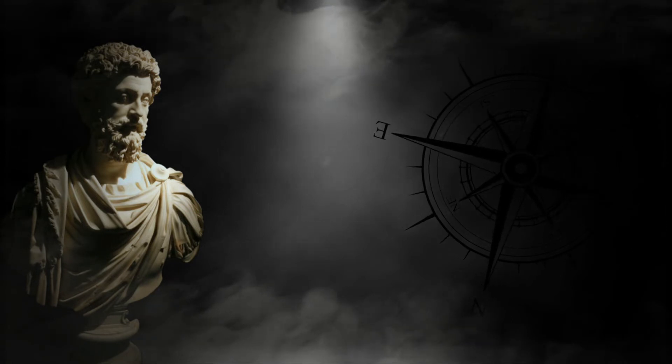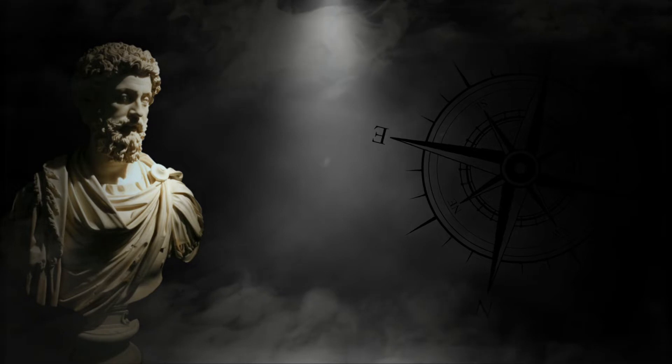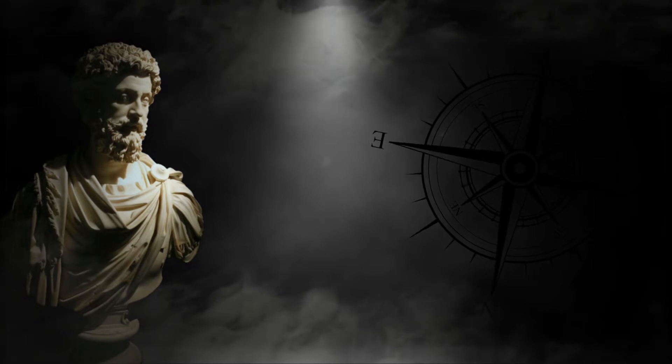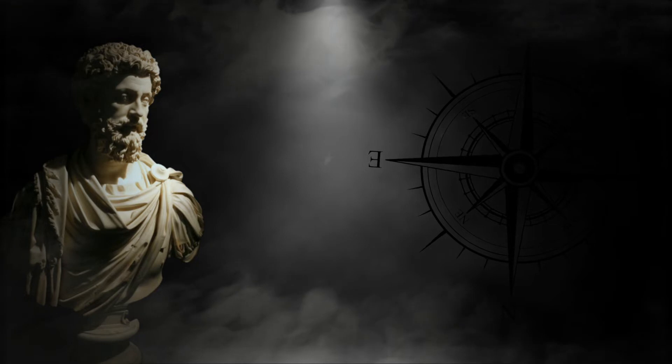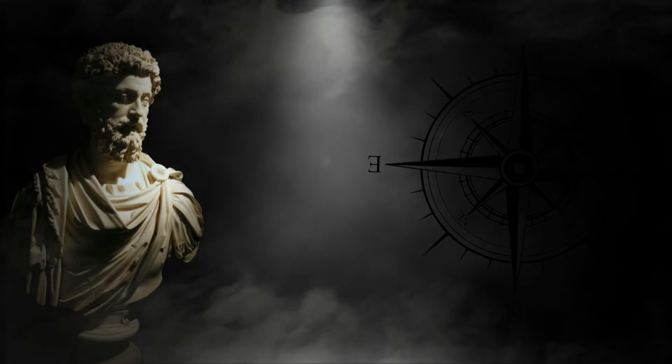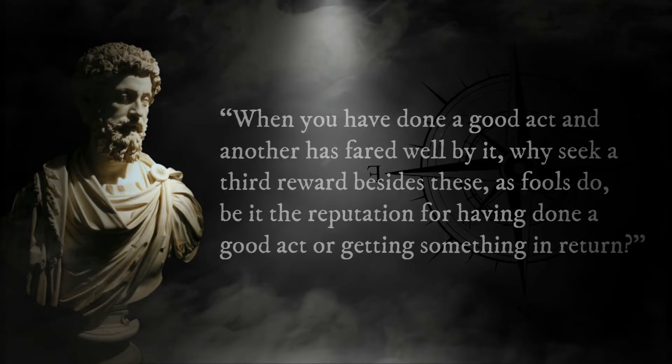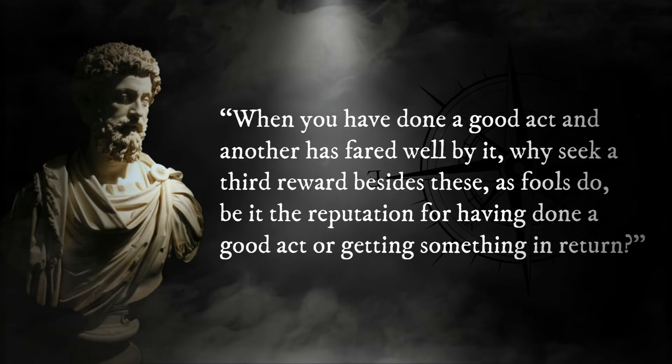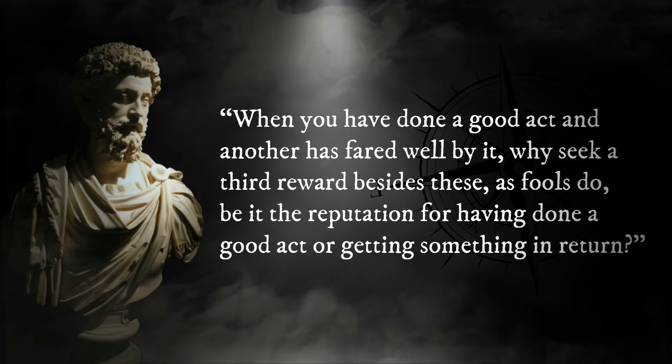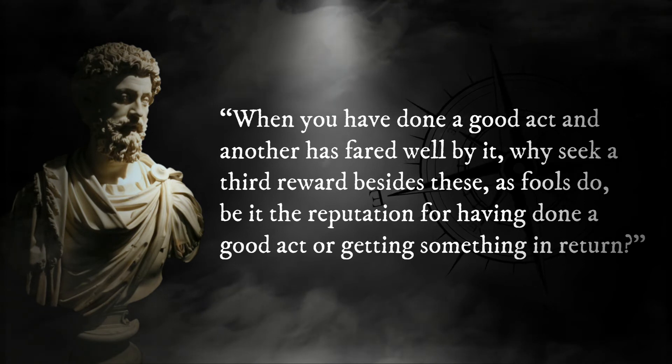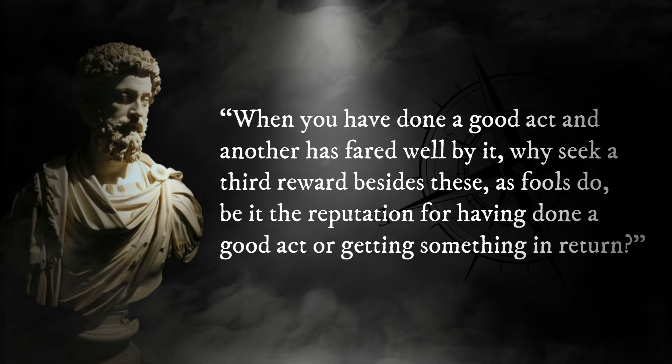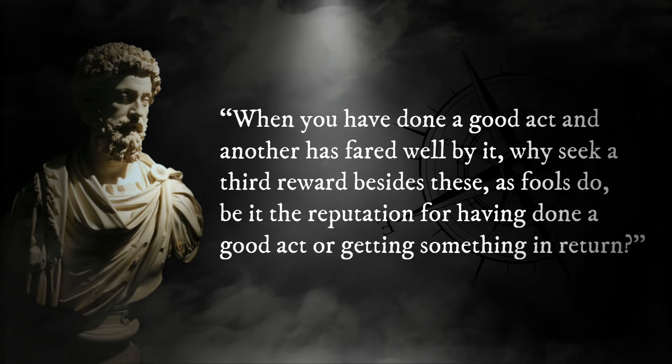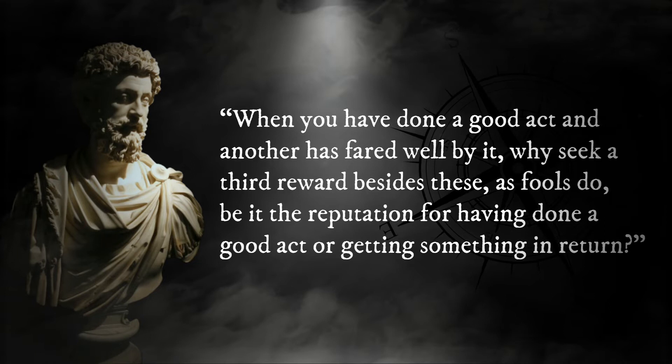Aurelius also stressed the importance of actions in and of themselves regardless of potential rewards or backlash. Aurelius writes: When you have done a good act and another has fared well by it, why seek a third reward besides these, as fools do, be it the reputation for having done a good act or getting something in return.